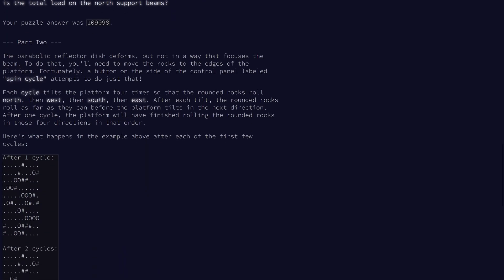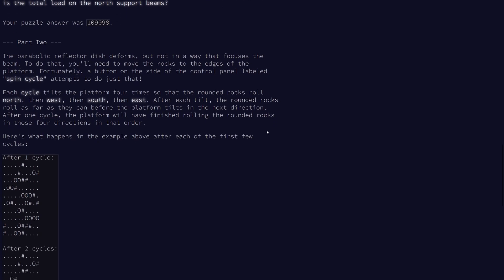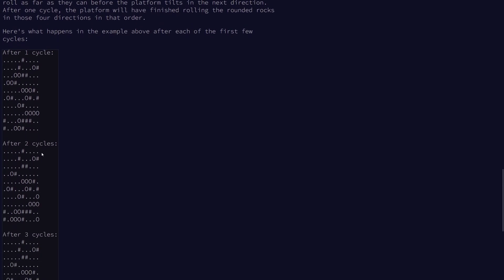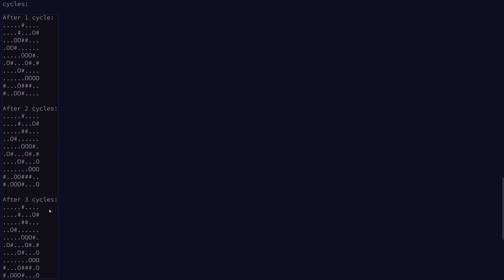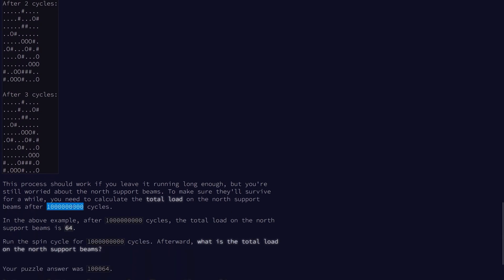For part 2, we're going to do a bunch of spin cycles. Each time we tilt it north, then west, then south, then east. That is one cycle. After each tilt, we let the rounded rocks roll as far as they can until they stop, and then we switch directions. This is an example of the test input after three cycles. We want to do this for one billion cycles. Clearly we can't do this by brute force. What we can instead do is keep running cycles until we see a grid that we've previously seen before. That means we have a cycle. We can just skip ahead using modulo.